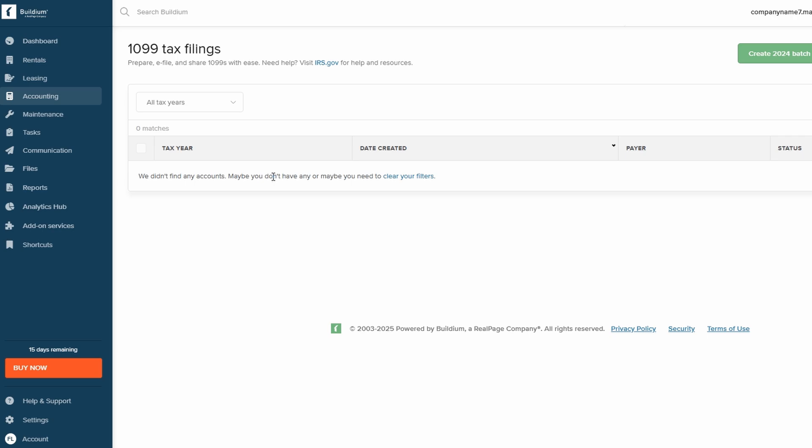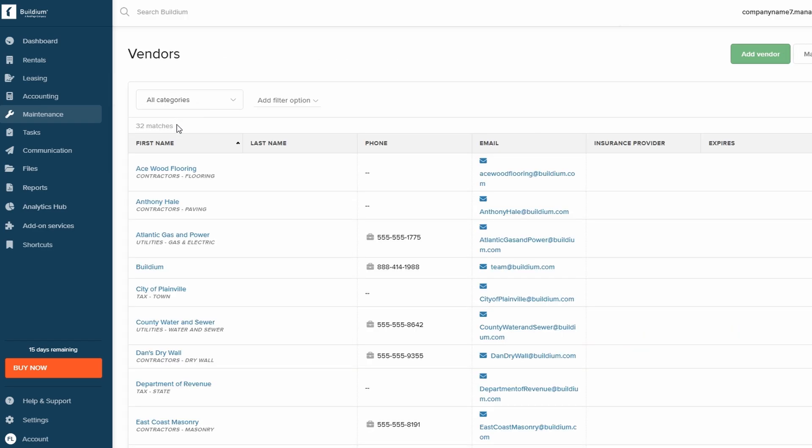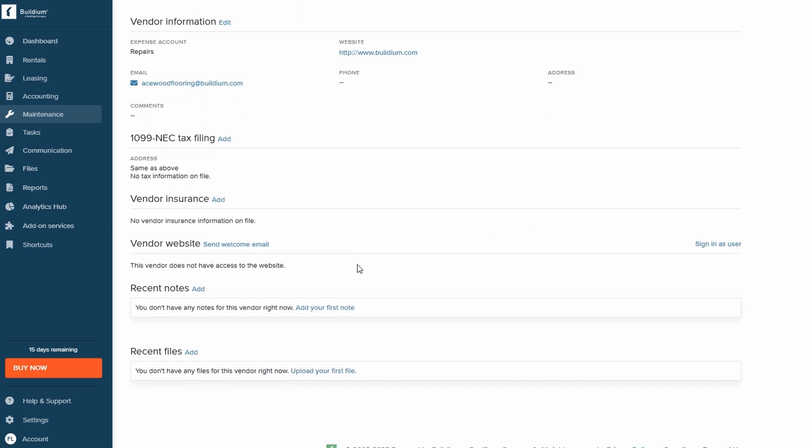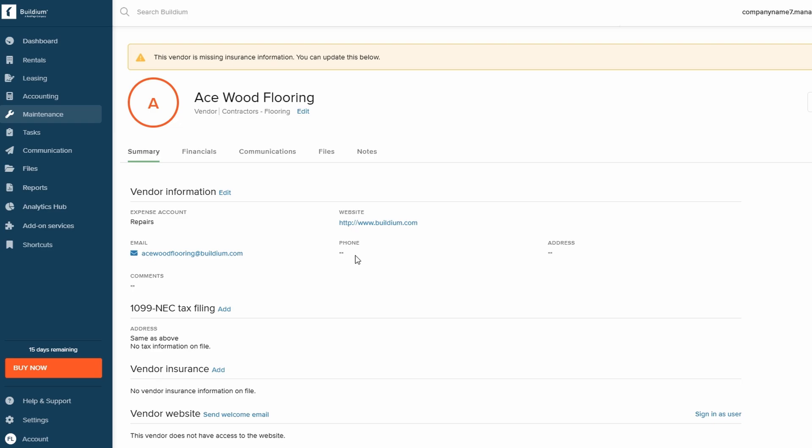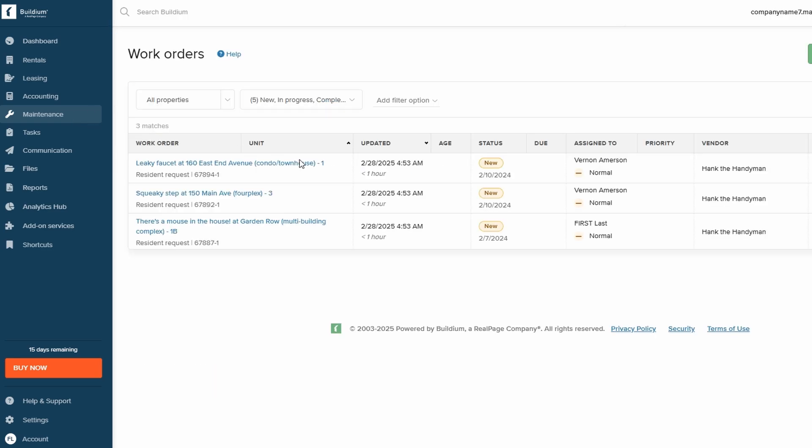The Maintenance section in Buildium is a powerful tool that helps you manage vendors and work orders effectively. With this feature, you can quickly assign maintenance tasks to vendors, track their progress in real time, and ensure that work orders are completed on schedule. Whether it's a minor repair or a major renovation, the Maintenance section allows you to stay updated on the status of each job, helping you keep tenants satisfied and properties in top condition.